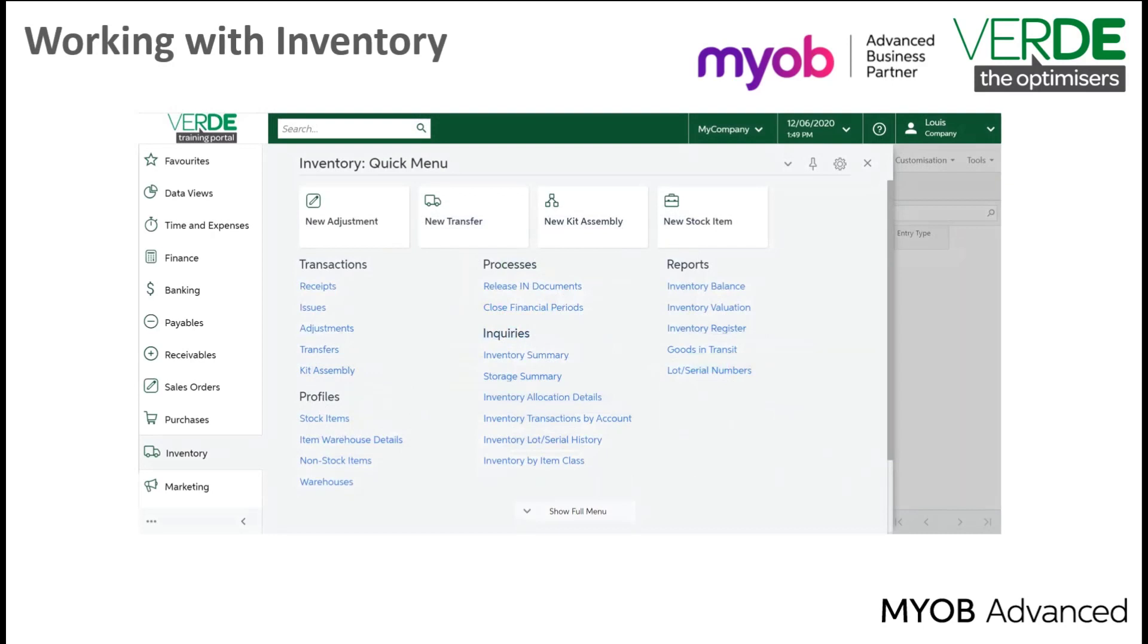In MYOB Advanced you will see that there are five types of inventory transactions. You have receipts, where you would usually increase your stock quantities by receipting a purchase receipt.